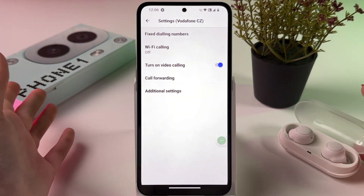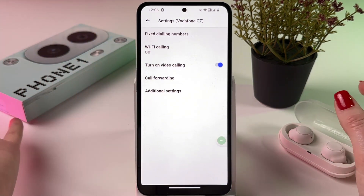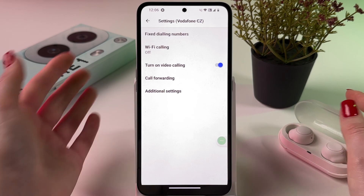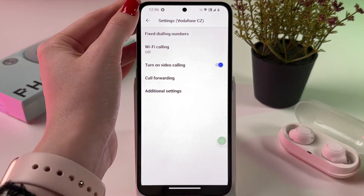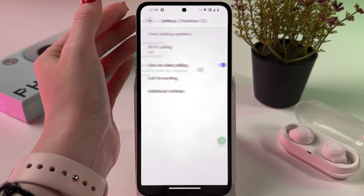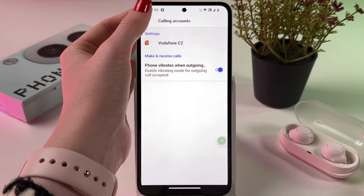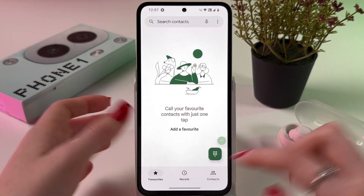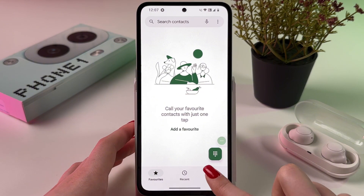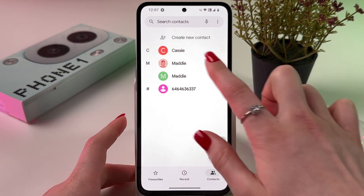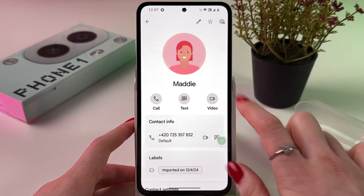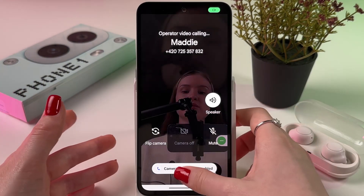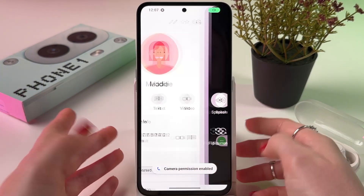And that's basically it — now you can enjoy your video calls. To save changes, just use the back arrow. After that, you can choose a contact and tap the video icon to make a video call.